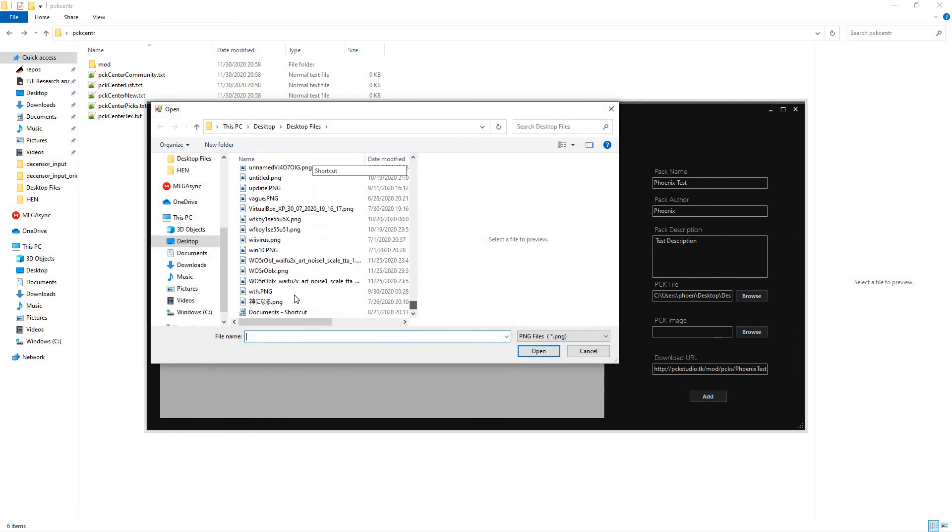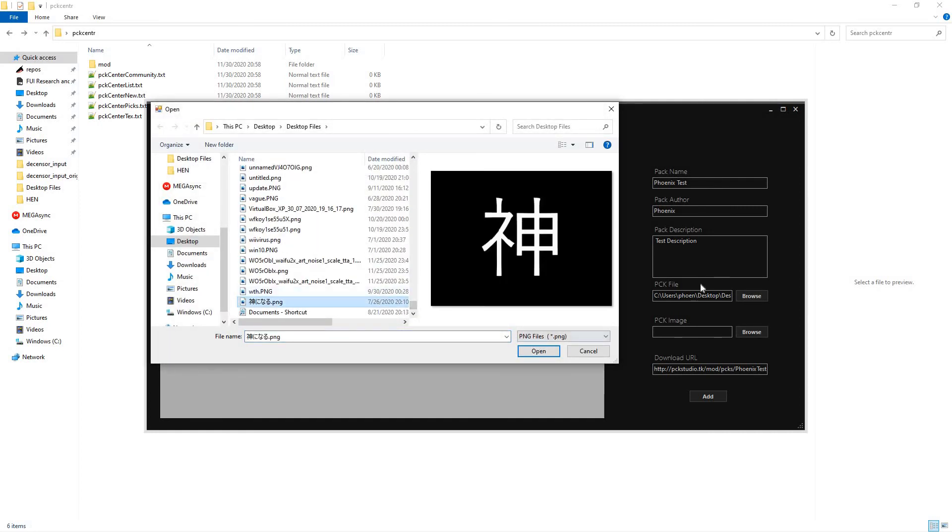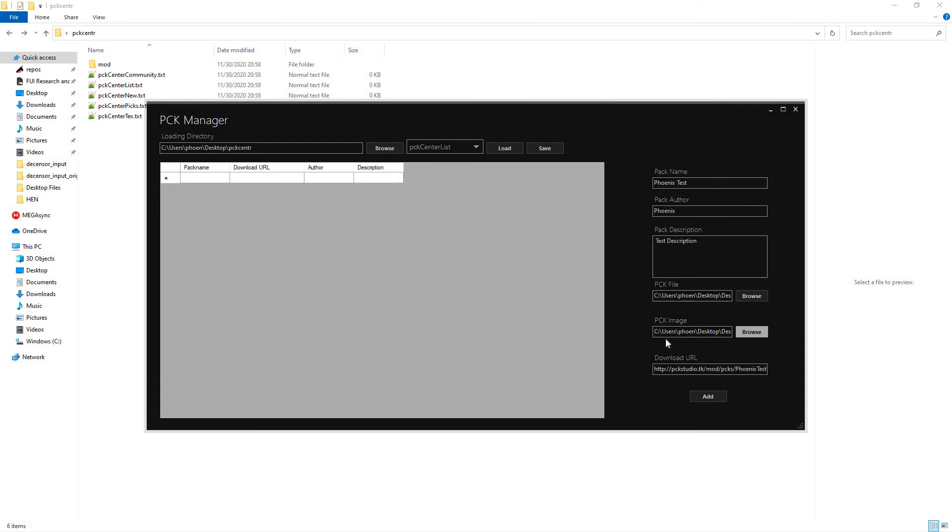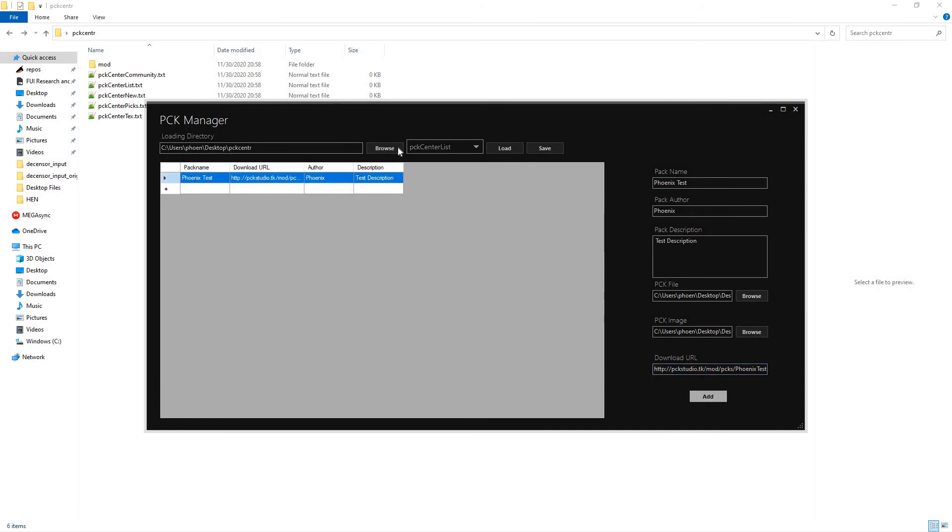We can go ahead and choose two image files. It'll automatically set up the URL based on the PCK web server you choose. So, it'll autofill from the settings. Add that.